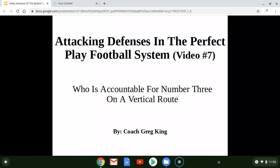Hey coaches and welcome to my channel where I discuss the Perfect Play Football system — a modern day spread offensive system that is the most explosive and creative spread offensive system being used at any level of football today. In today's video we're going to discuss who is responsible for the number three receiver in a trips formation to the field when he runs a vertical route.